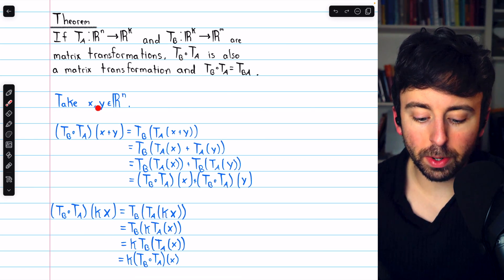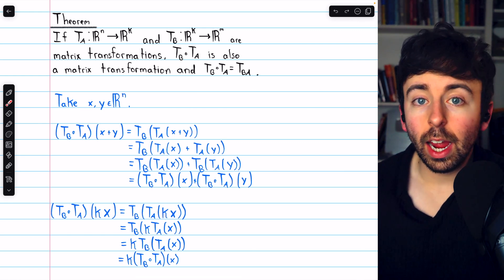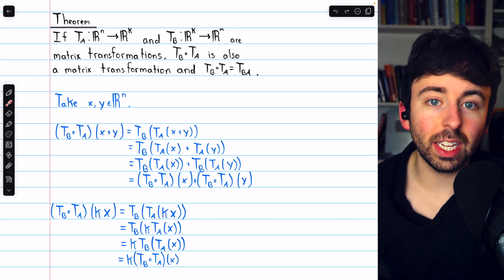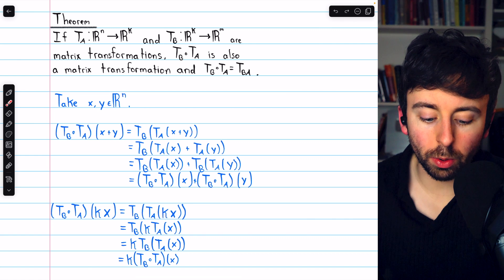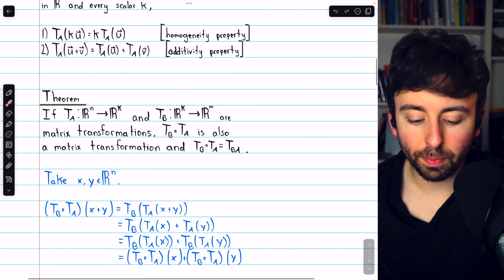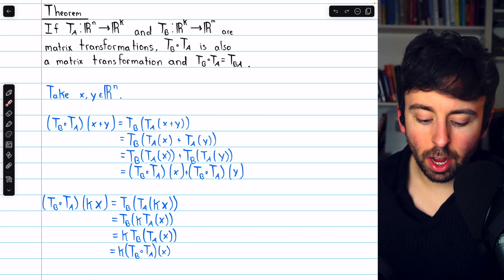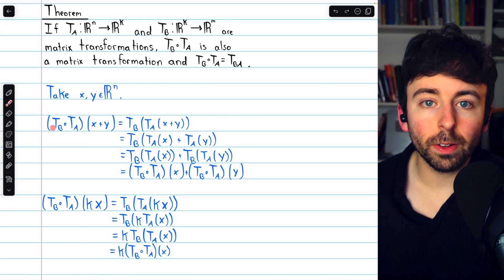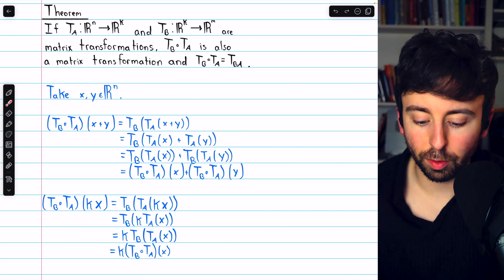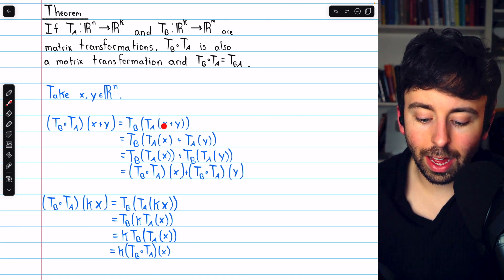Here is the proof for additivity and the proof for homogeneity. In each case, we have two arbitrary vectors from the domain Rn, say X and Y. We then just repeatedly apply the homogeneity and additivity properties of TA and TB individually, because we know that TA and TB are matrix transformations. I'll walk you through the details for additivity. TB circle TA of X plus Y, by definition of the composition, is TB of TA of X plus Y.